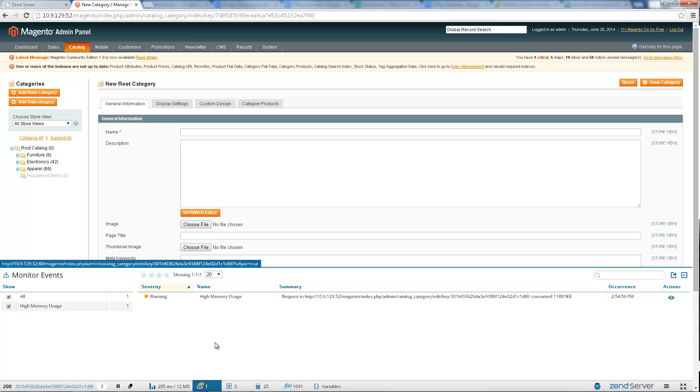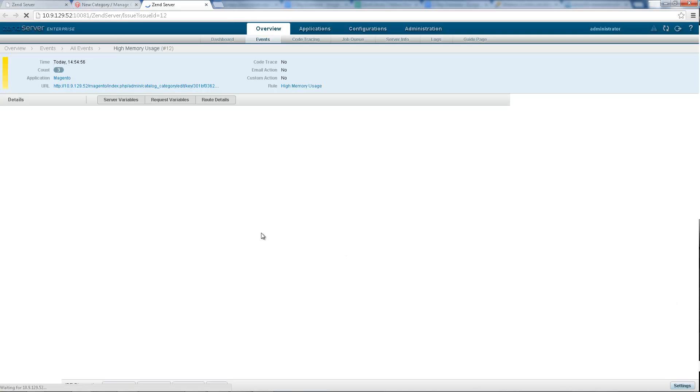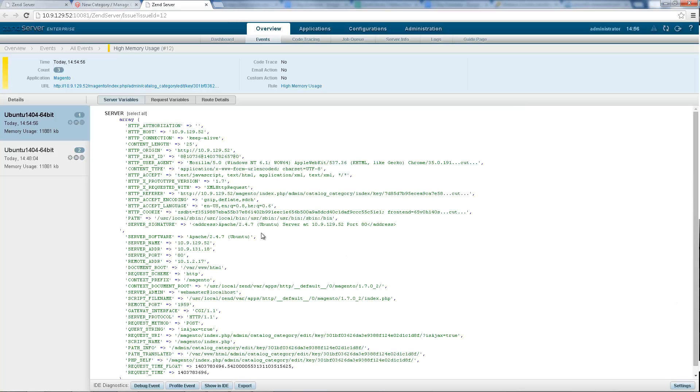Need more details? Open the event in the Zen Server UI to receive the full array of available data monitored and collected by Zen Server. If a code trace was triggered for the event, it can be accessed directly from Z-Ray as well.